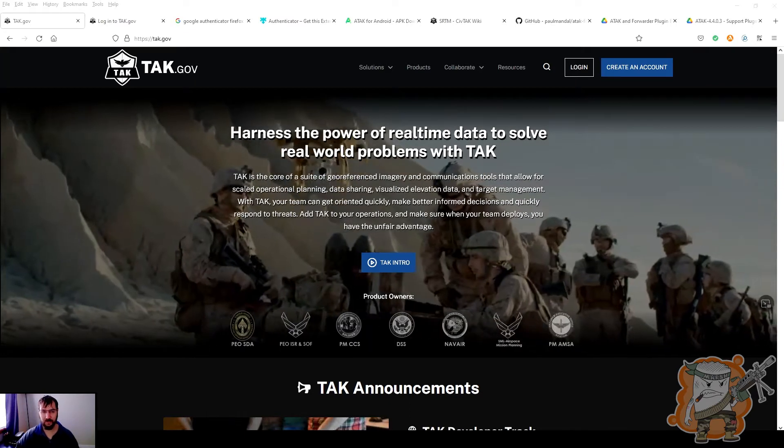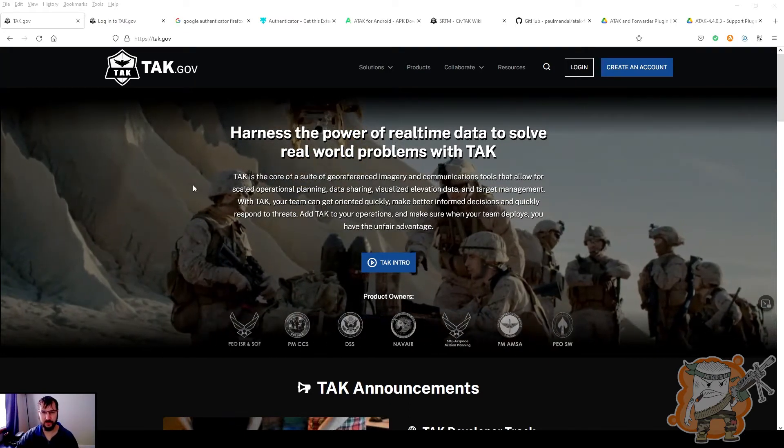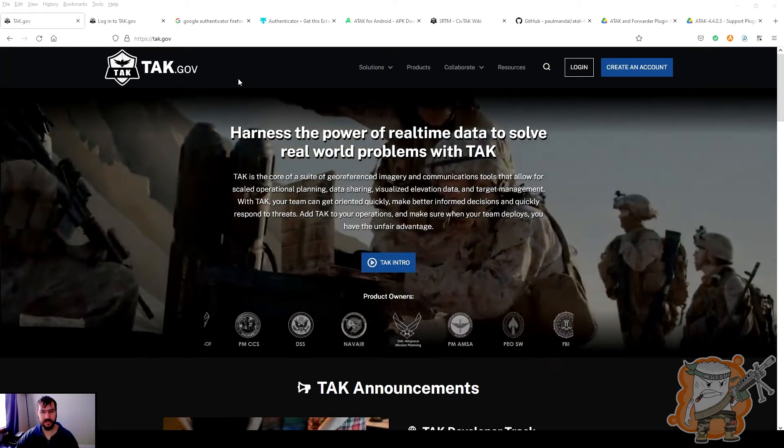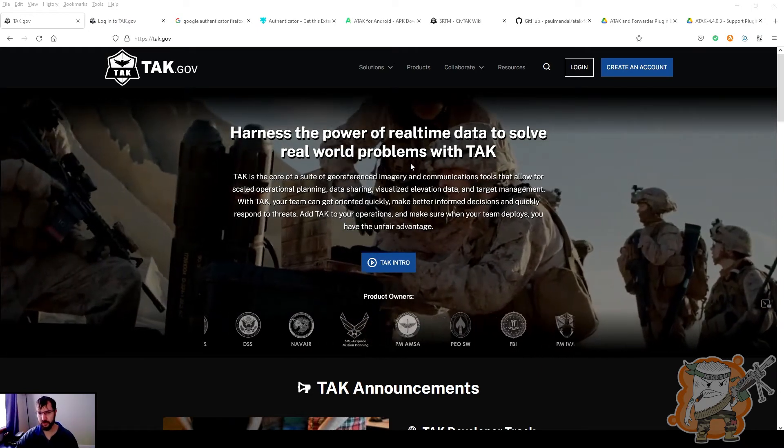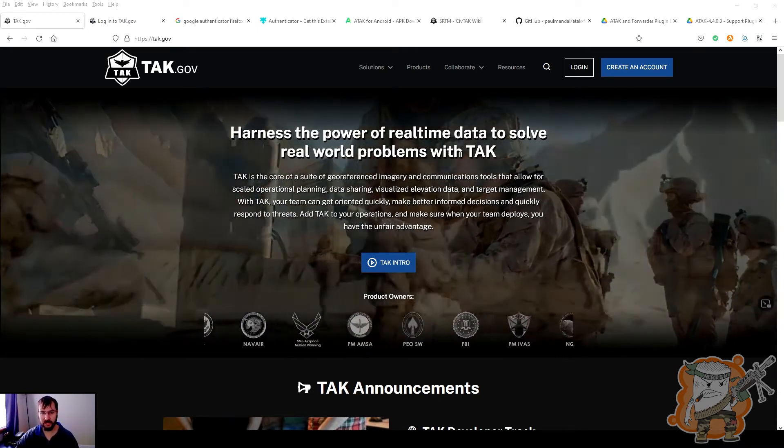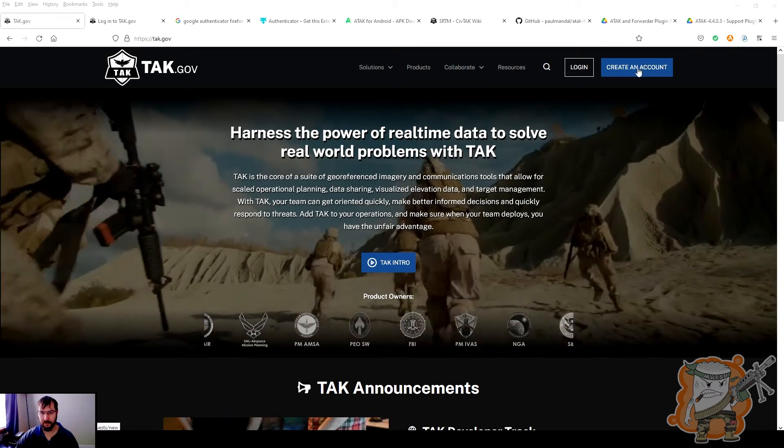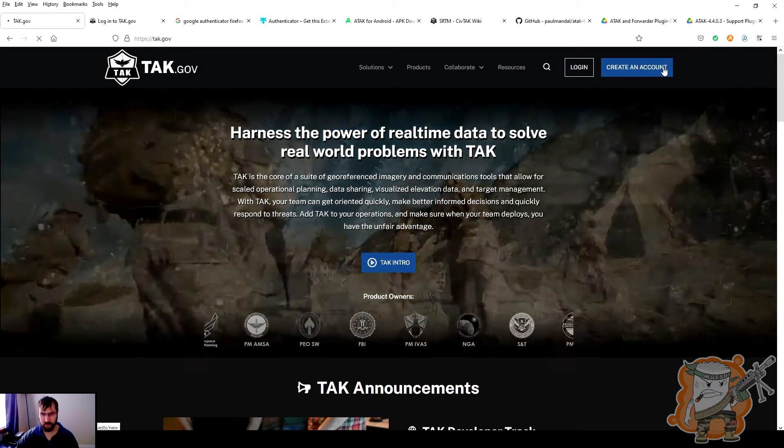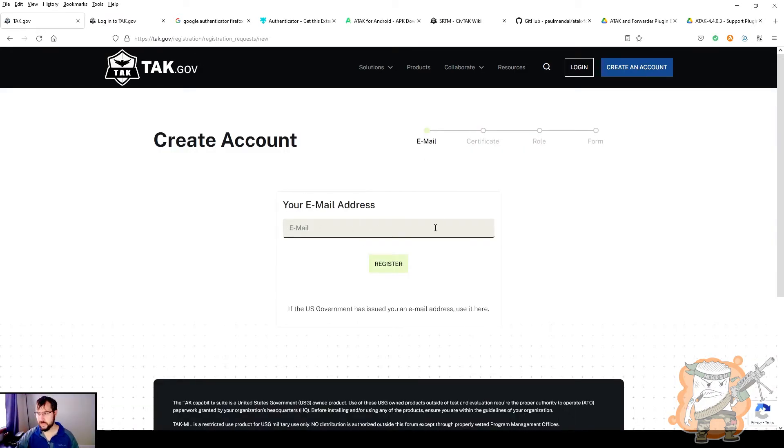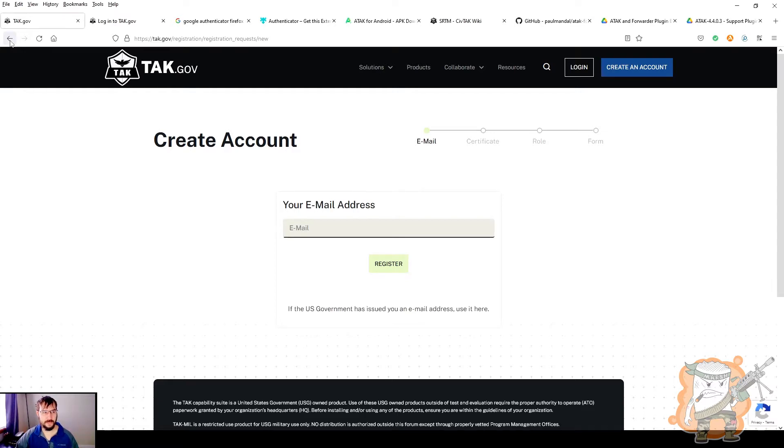So here's Firefox. This is what I prefer to use. There's Google Chrome and so forth. But this is thetac.gov website, and when you come to it, at least at the time of the recording, this is what you would see. Creating an account, this is where you would put in. This is where you would start your email and register, and then they would send it to you, and there's a couple links and so forth that you would have to click. I've already gone through that process, so I'm not going to do that.